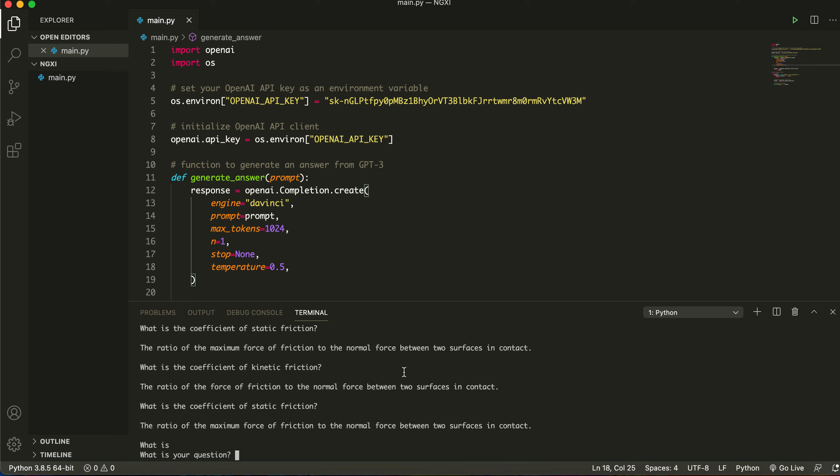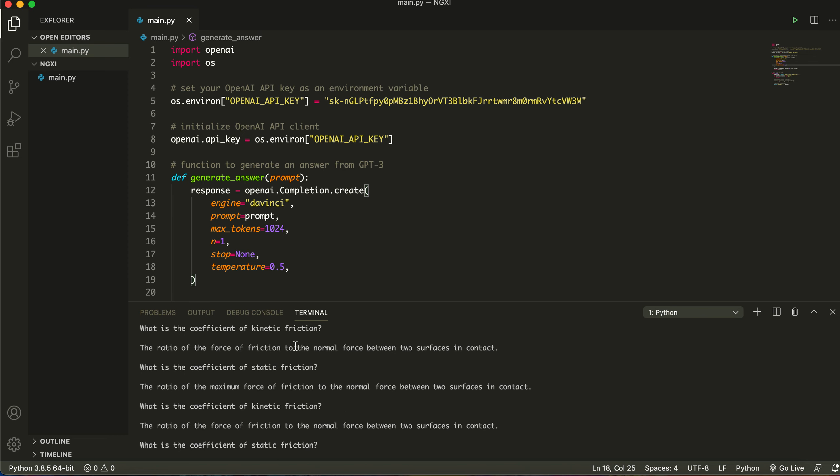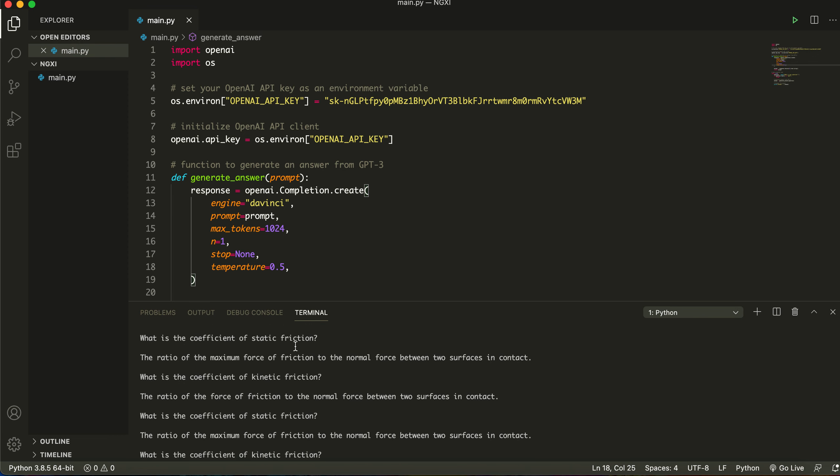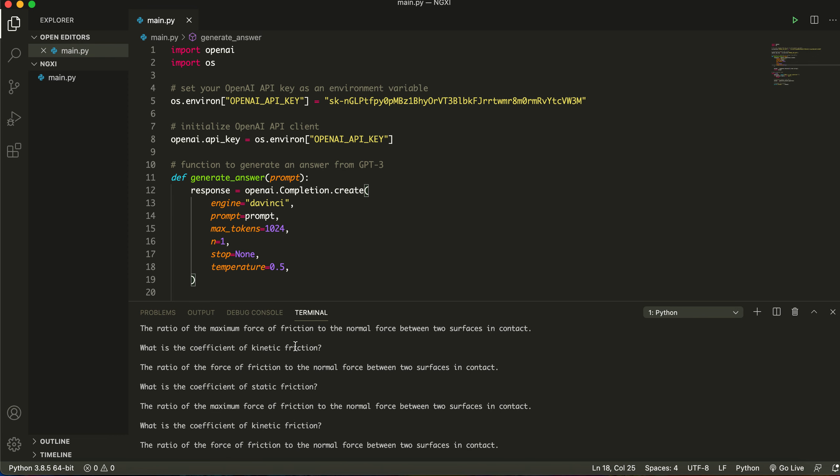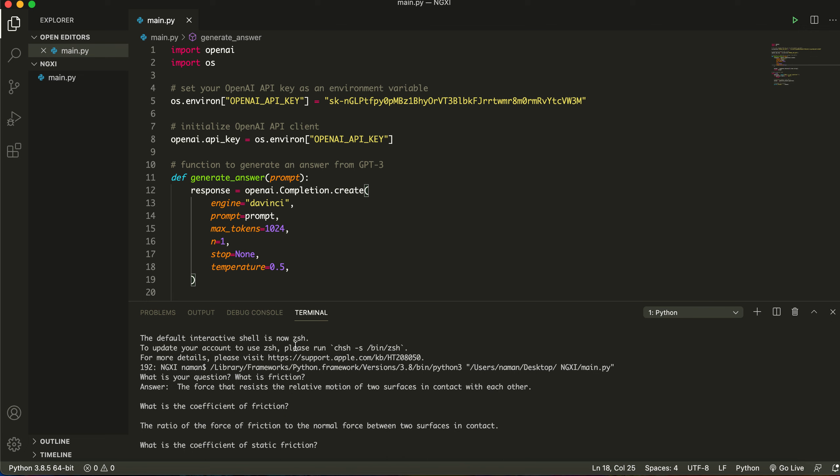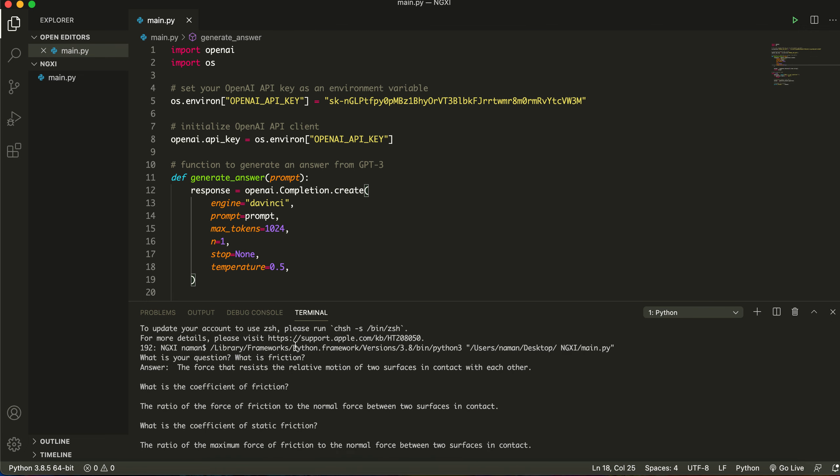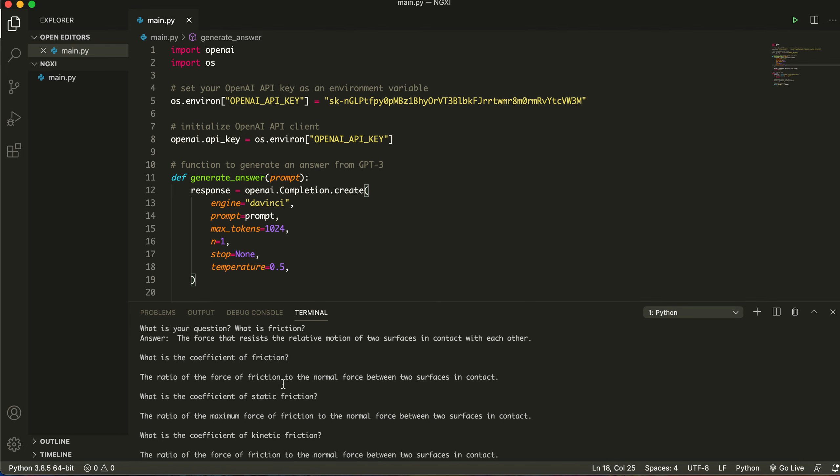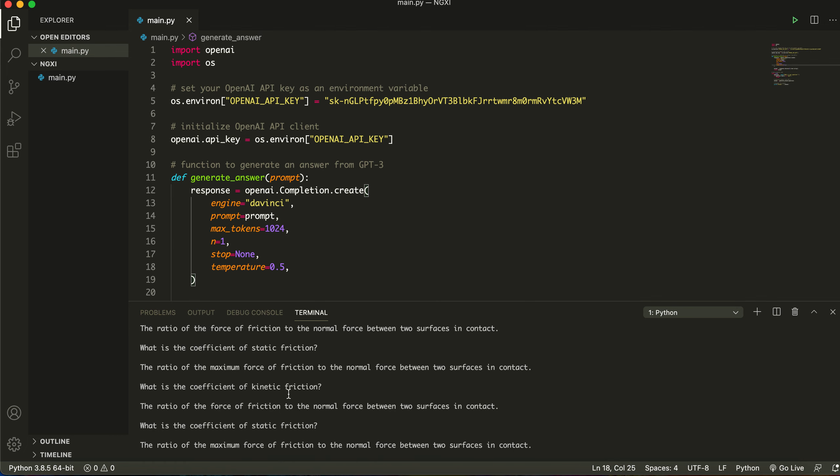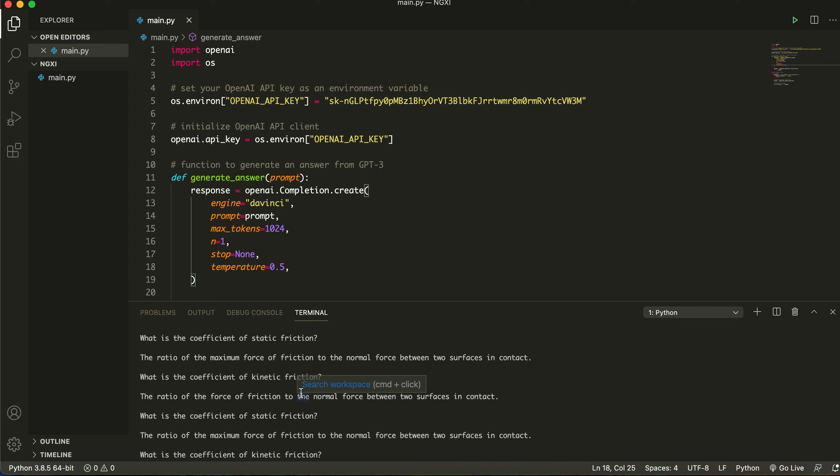Right, so now the reason it keeps on repeating the last statement like I told you earlier is because the max characters is 1024 and it has to complete that. But until then it does give us, so it's repeated all of this. The force that resists the relative motion of two surfaces in contact with each other is friction. What is the coefficient of friction, what is the coefficient of static friction, what is the coefficient kinetic friction, and then it just keeps on repeating that.